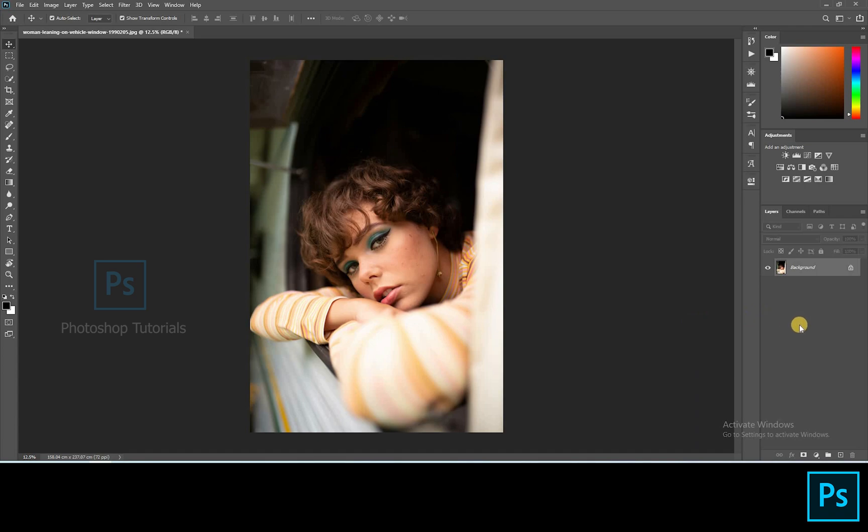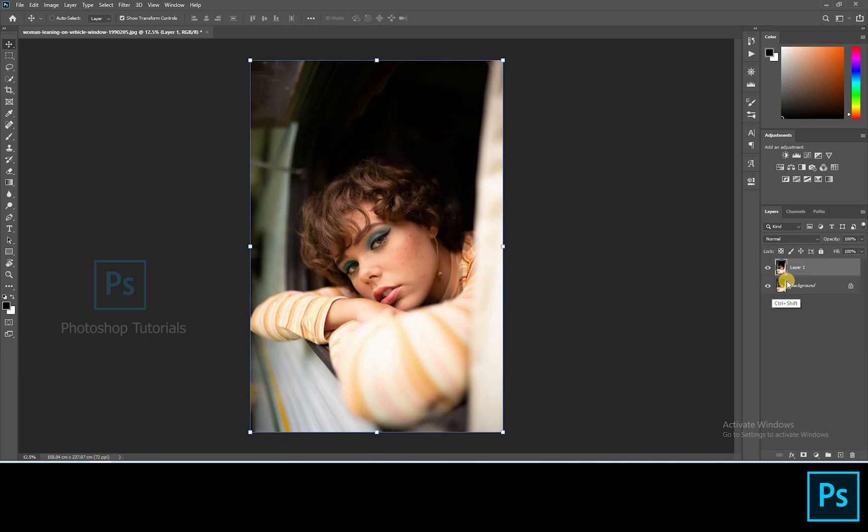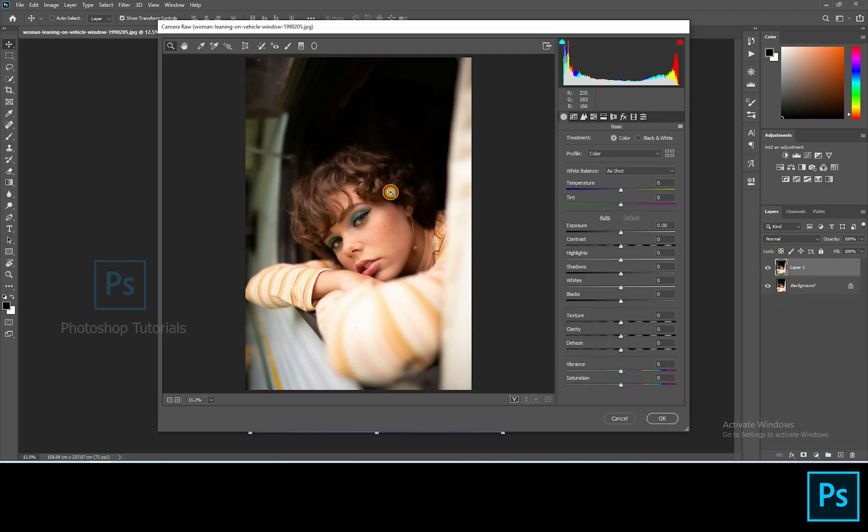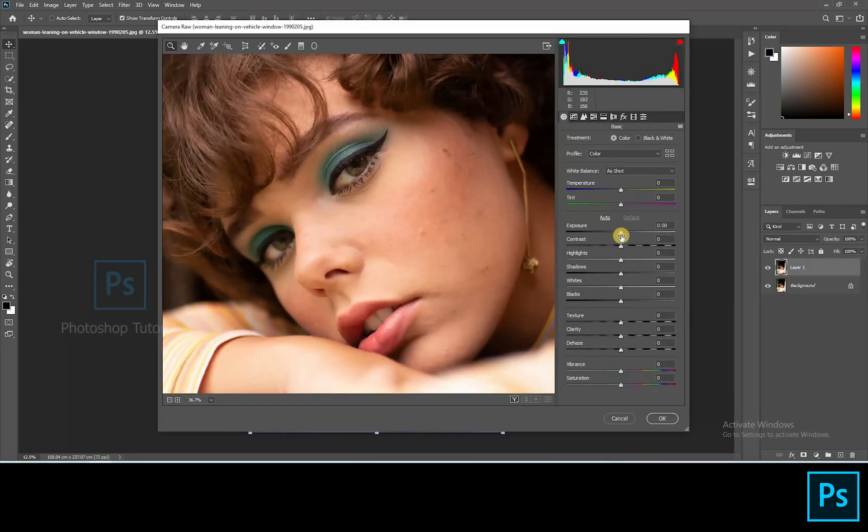Select the background layer and click on Ctrl or Command J to duplicate a layer. Now click on Ctrl or Command Shift A to open Camera Raw so we have to perform some basic exposure adjustments.